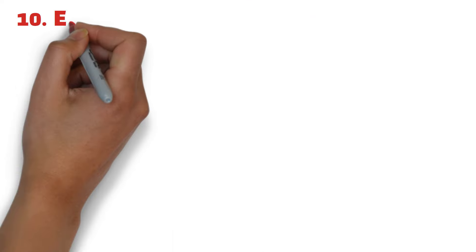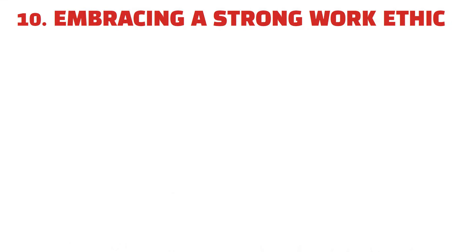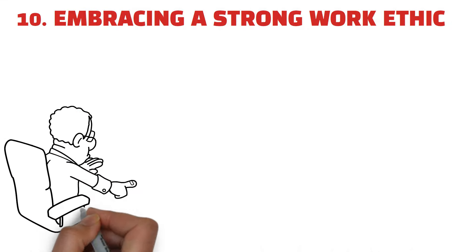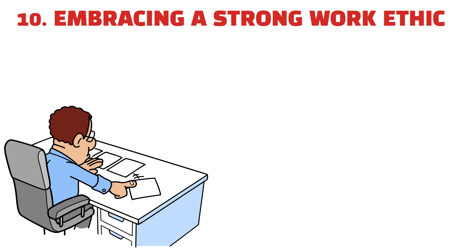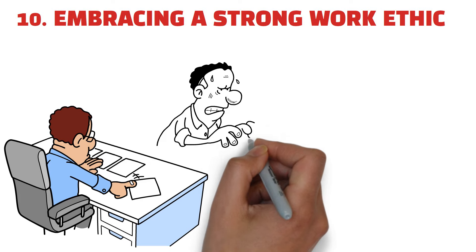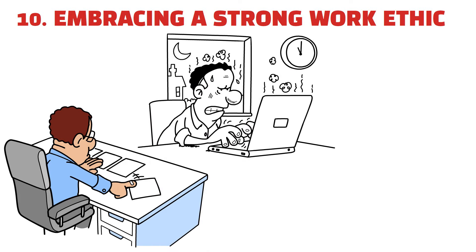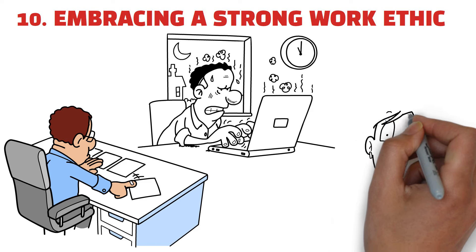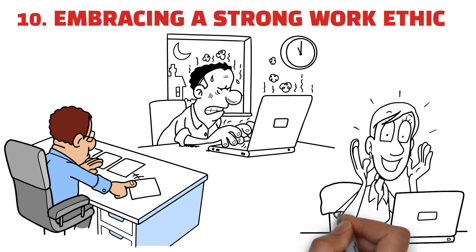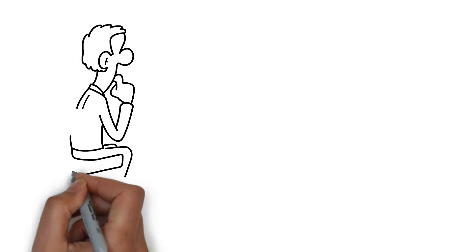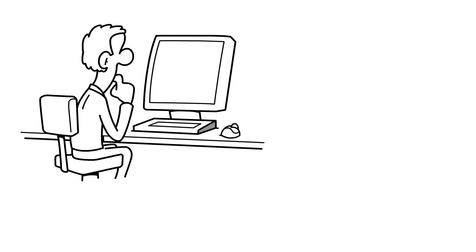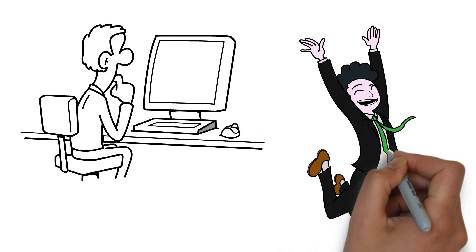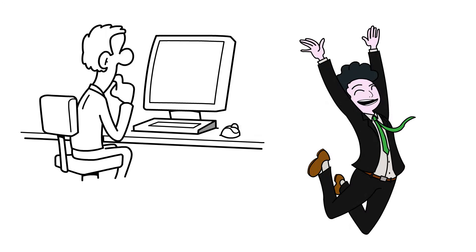10. Embracing a strong work ethic. Wealthy individuals achieve success through their dedication and hard work. They are committed to investing the necessary time and effort to reach their goals. They consistently exceed expectations in their professional endeavors, frequently putting in extra hours and assuming additional tasks. This level of dedication distinguishes them from individuals who are satisfied with average results, as they are dedicated to continual growth and exceeding expectations.